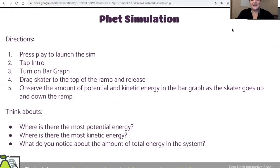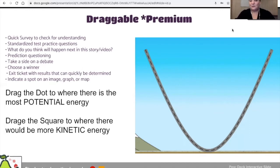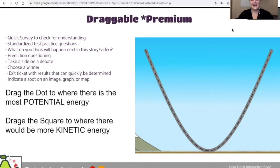The next type of slide is draggable. Draggable is a premium feature, so if you're working on the free version you will not have it. But I love the draggable. I applied it directly to what we had just done on the previous slide. I have my students drag the dots where they thought the most potential energy was and then drag the square where they thought the most kinetic energy was. This can also be used to take a side on a debate, indicate how they're feeling about whether they're ready to move on, or even for multiple choice questions where you don't want to retype the choices — they can just drag the dot to what they think is the correct answer.